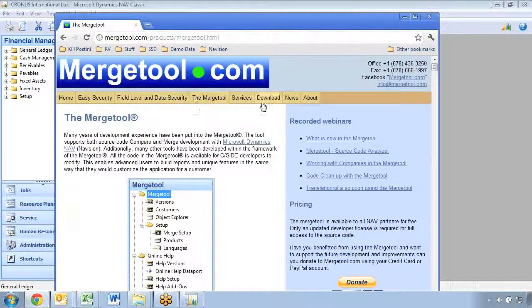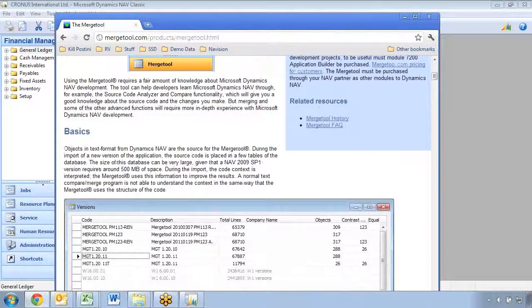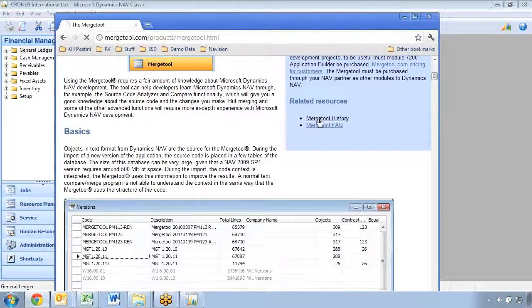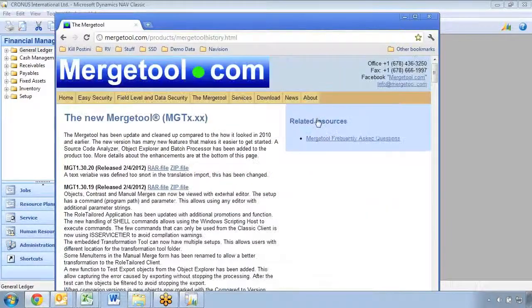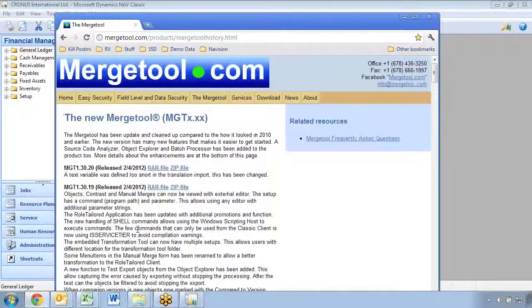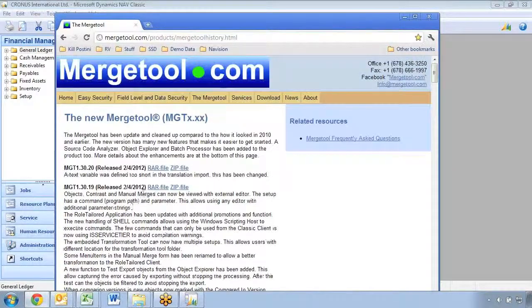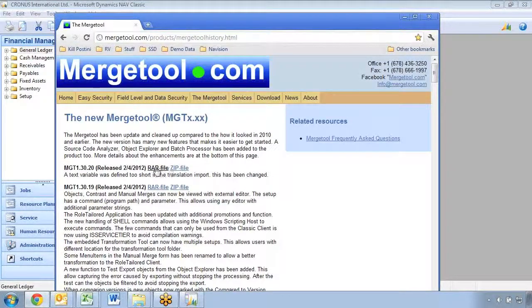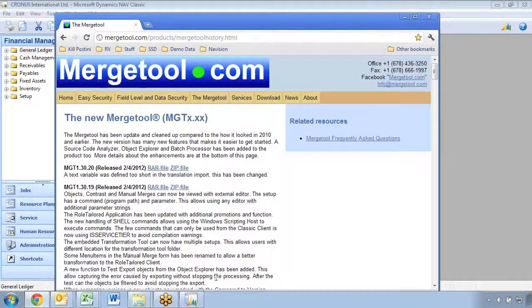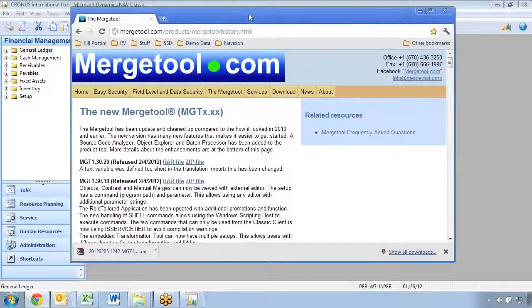If you click on the Merge Tool out here, there's several webinars and things like that. But down here is something called Merge Tool History, and it basically explains the whole list of which version, which improvement that's in, and so on. It goes pretty far back in time. So let's download this latest version.